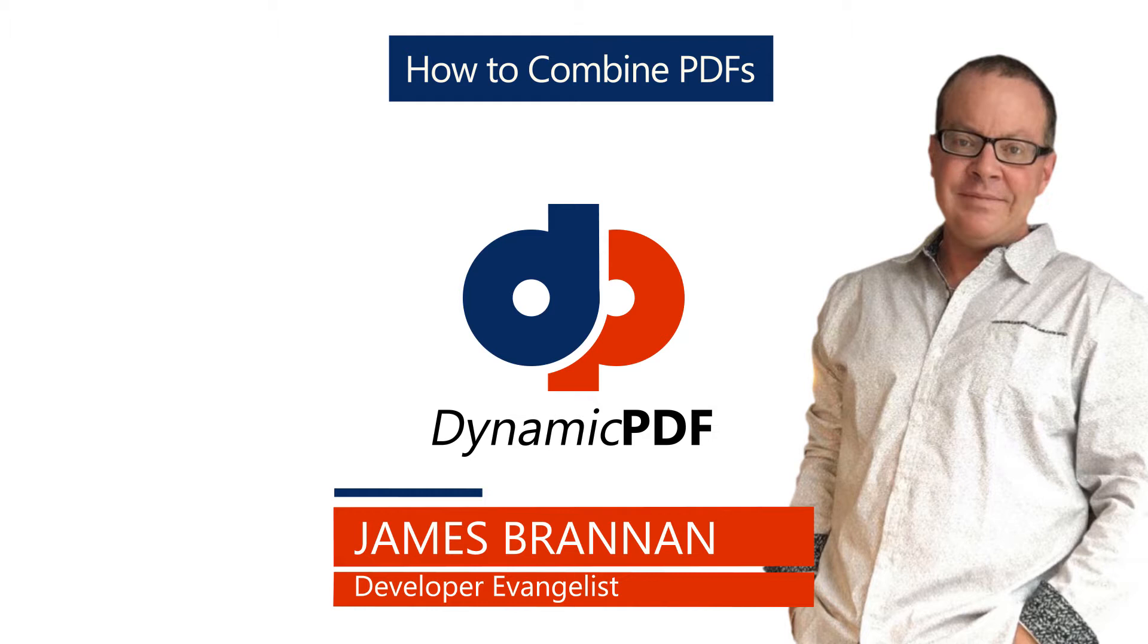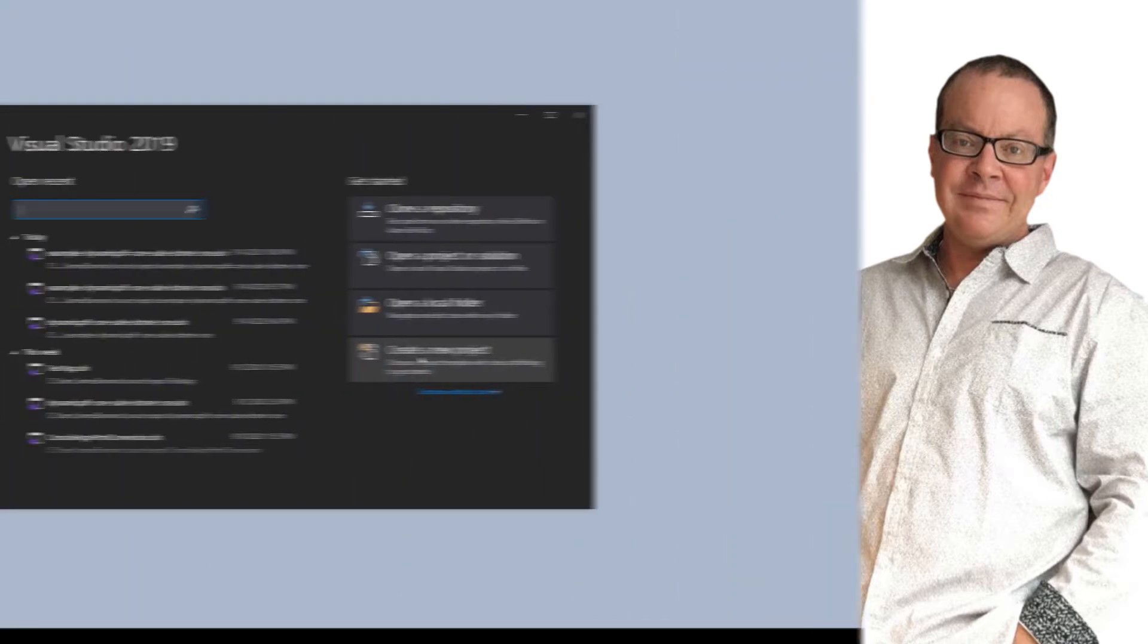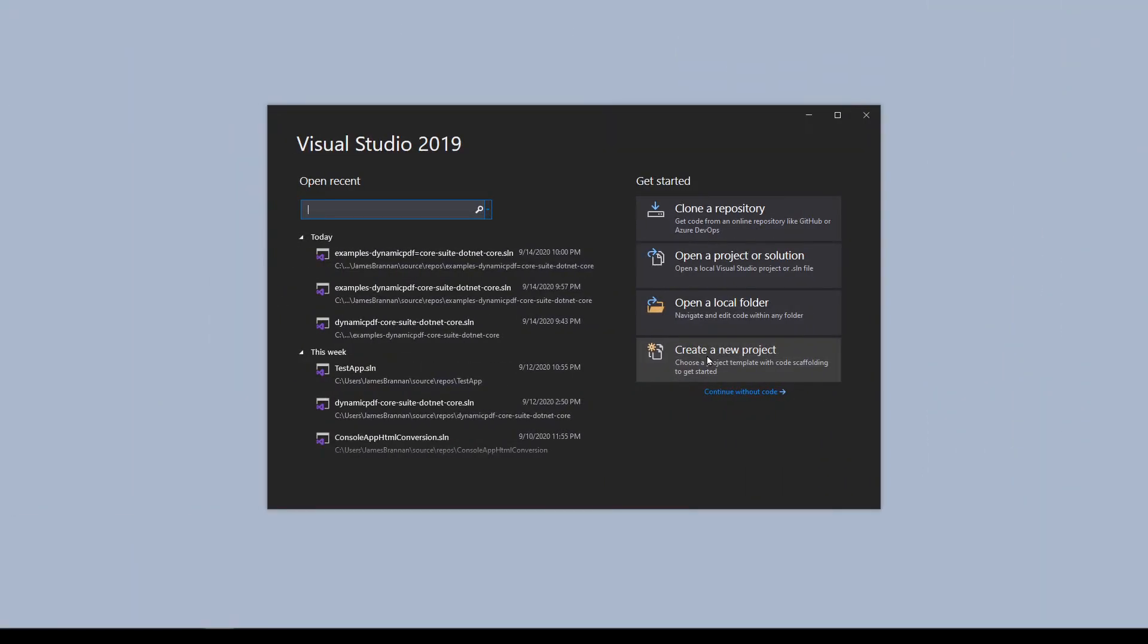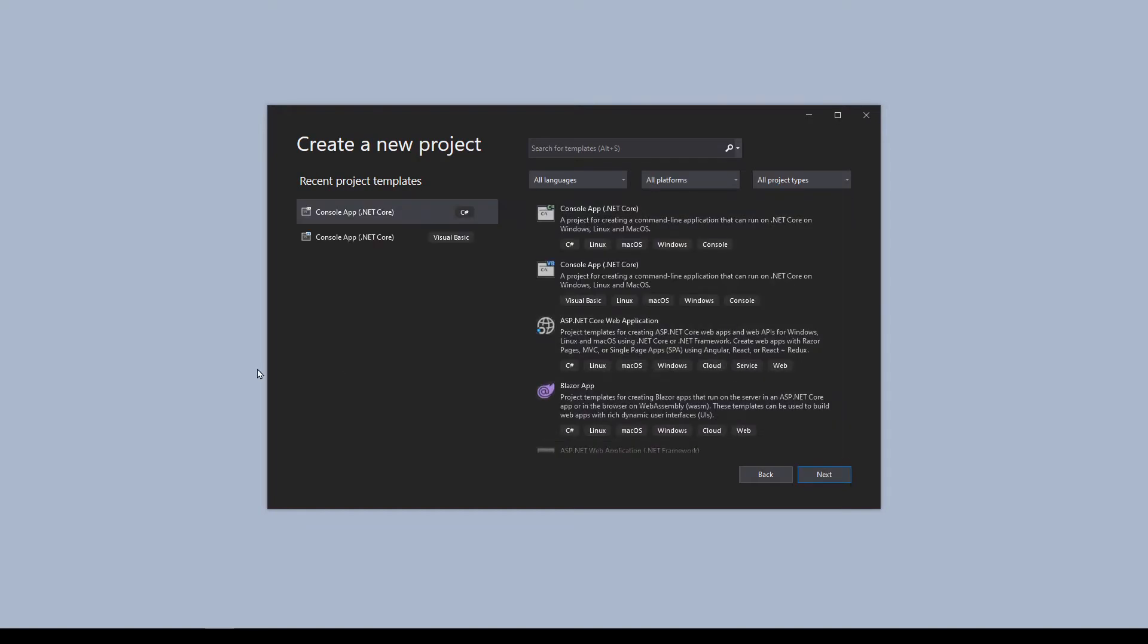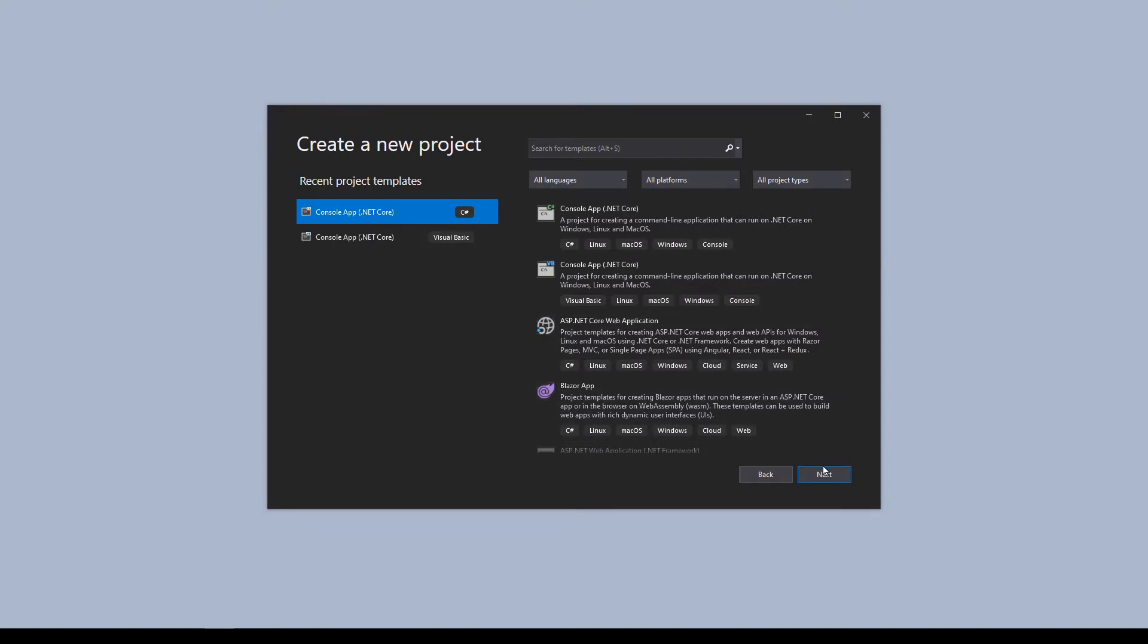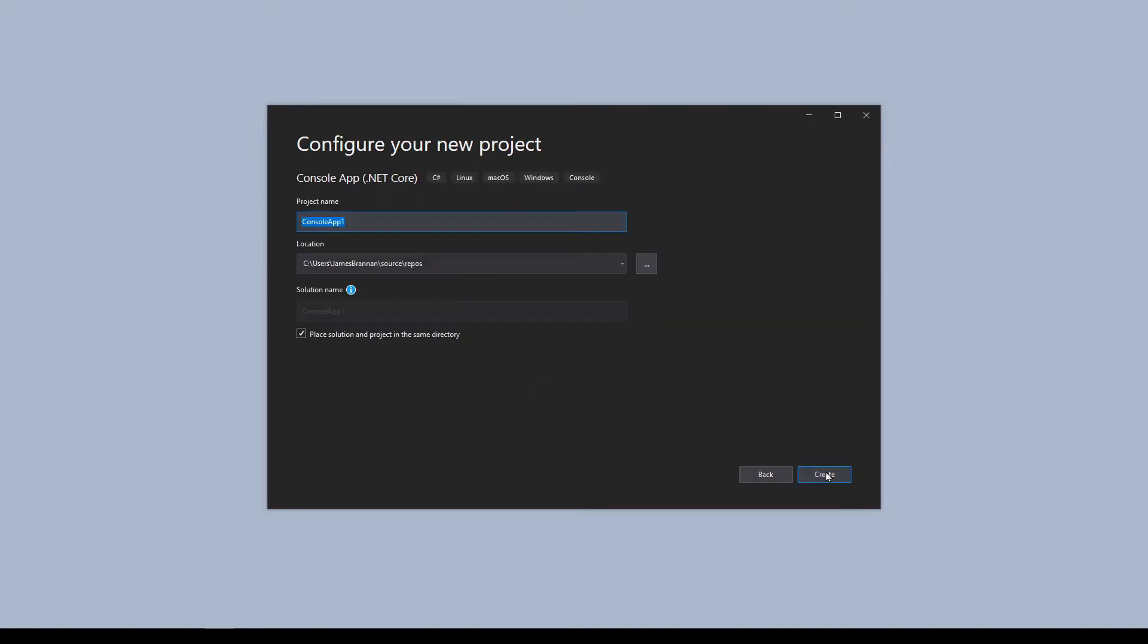If in another tutorial you already created the project examples-dynamicpdf-core then open it. Otherwise start Visual Studio and let's create a new project. Create a new C-sharp .NET core project, console app .NET core C-sharp. Next. Name the project examples-dynamicpdf-core.